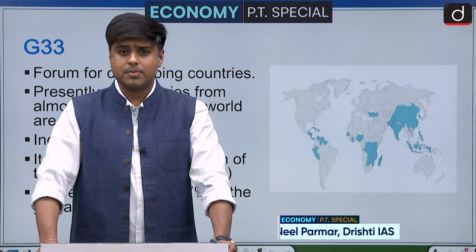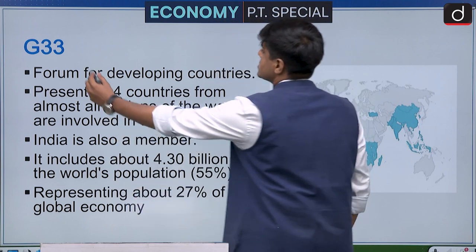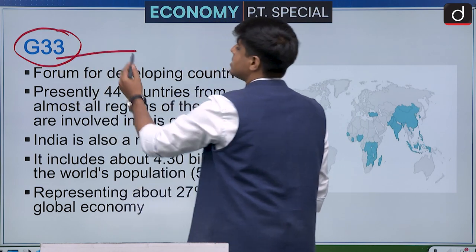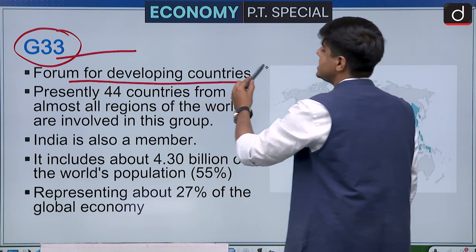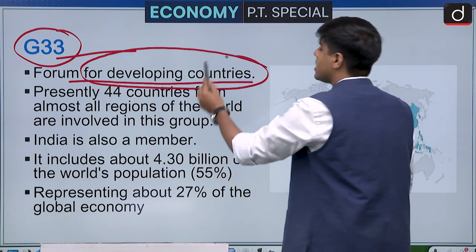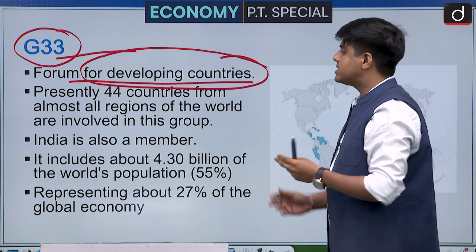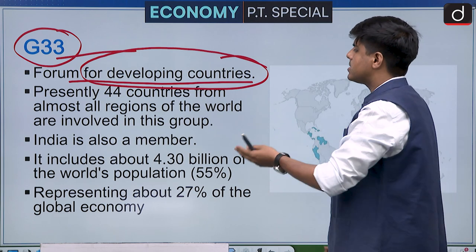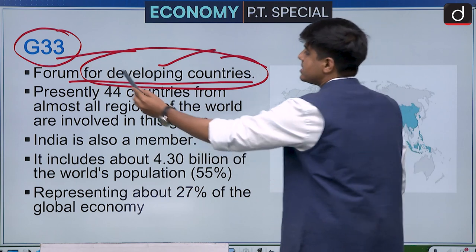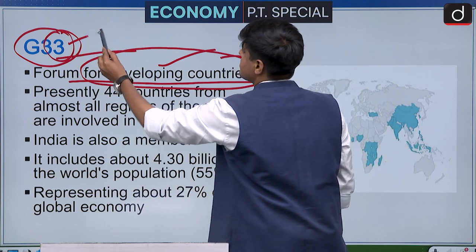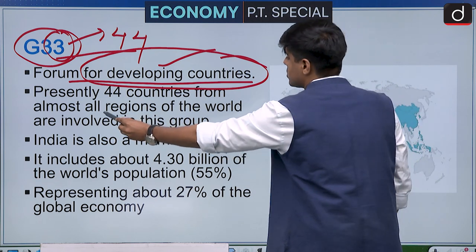Hello and welcome to the seventh and final episode of this series on economy for Prelims 2021. The first topic in news is G33. G33 is basically a forum for developing countries where they get together and discuss important issues related to world trade, agriculture, and similar things.